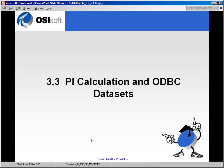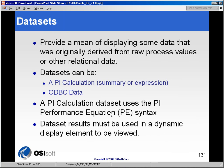One of the features of ProcessBook is to either accept data from an alternate data source or to take the raw data from the PI server and transform it through some calculation or expression. We refer to these as data sets. Data sets in ProcessBook are broken up into two different categories: the PI calculation data set, which can be in the form of standard calculations or a free-form expression, and something called the ODBC data set.